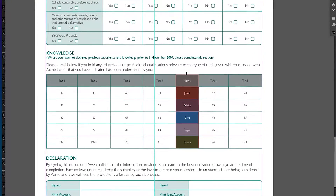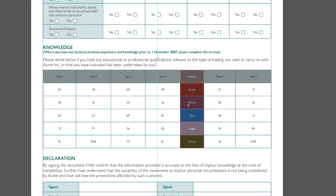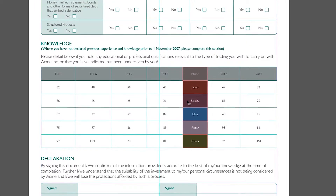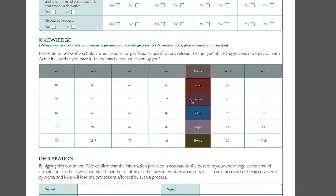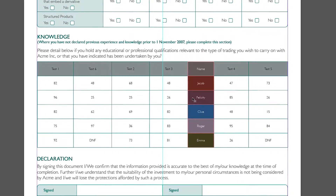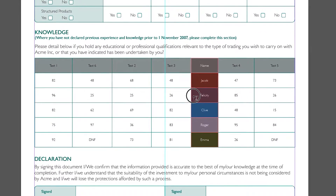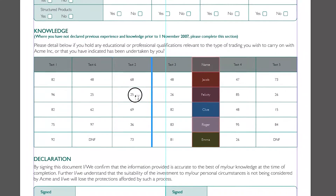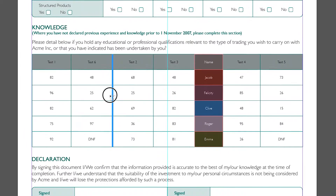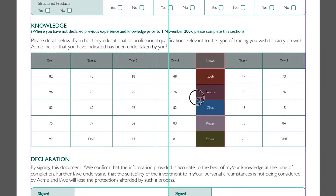Now move your cursor into the main body of the column until you see a small icon next to the cursor showing two parallel lines. When you see this icon, you're able to click and hold the column and move it to its new location. You'll know where you're putting it by the vertical blue line between the columns.